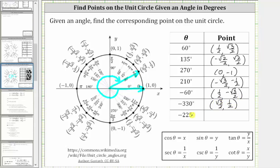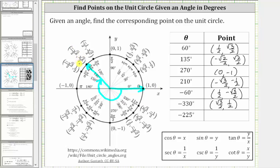The last angle is negative 225 degrees, and therefore we rotate 225 degrees in the clockwise direction. We have negative 90 degrees, negative 180 degrees, and therefore we need to rotate another 45 degrees clockwise. This is the terminal side of negative 225 degrees, and the corresponding point is negative square root of two divided by two, comma, square root of two divided by two. Notice how this angle is coterminal with 135 degrees, which we found earlier.